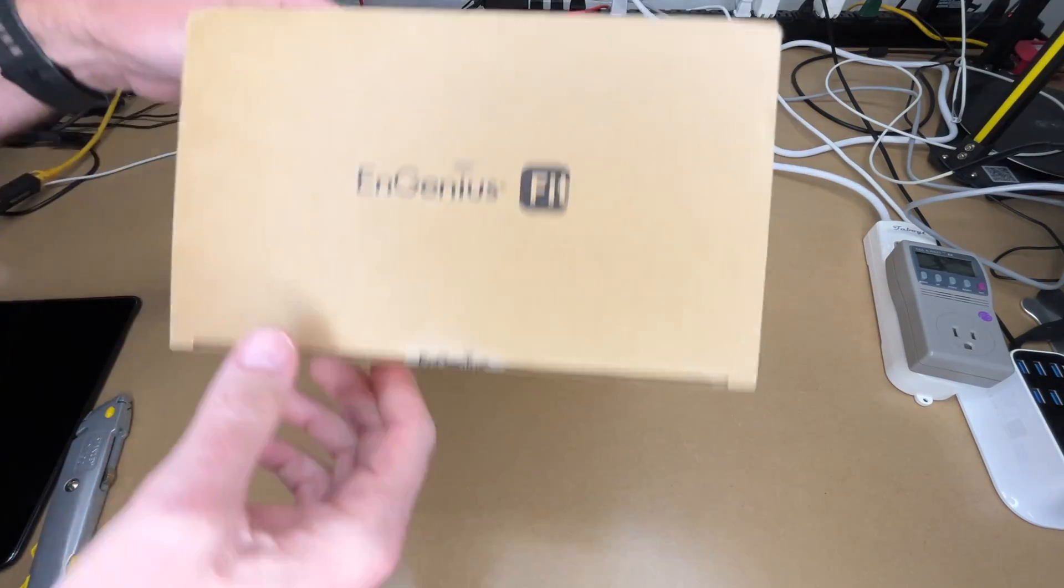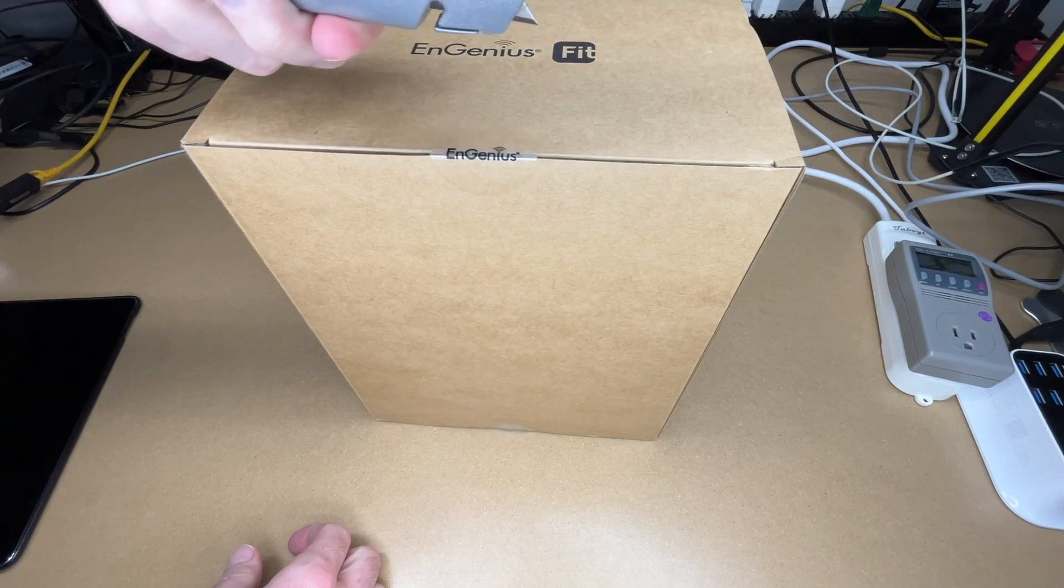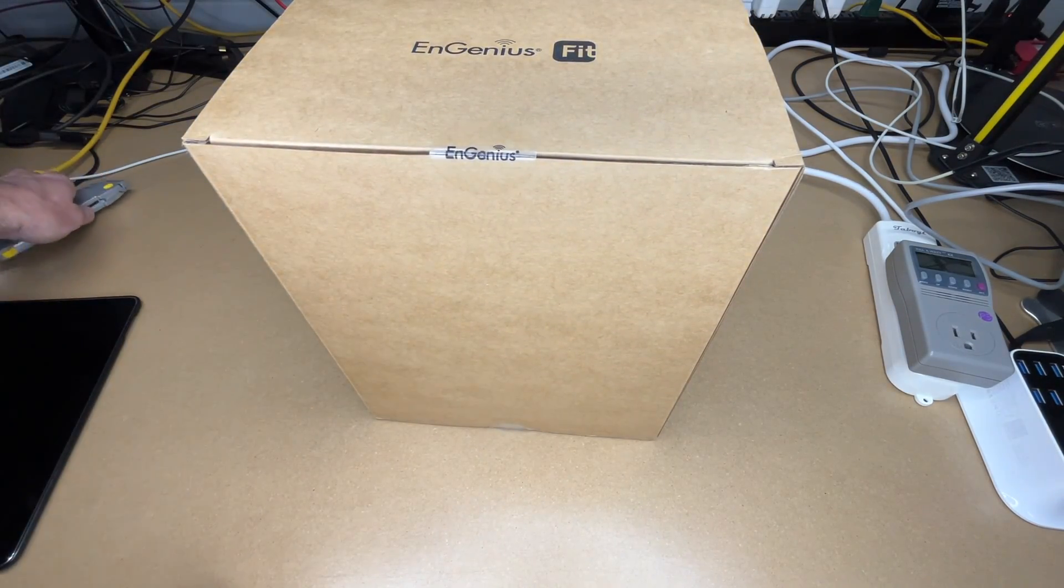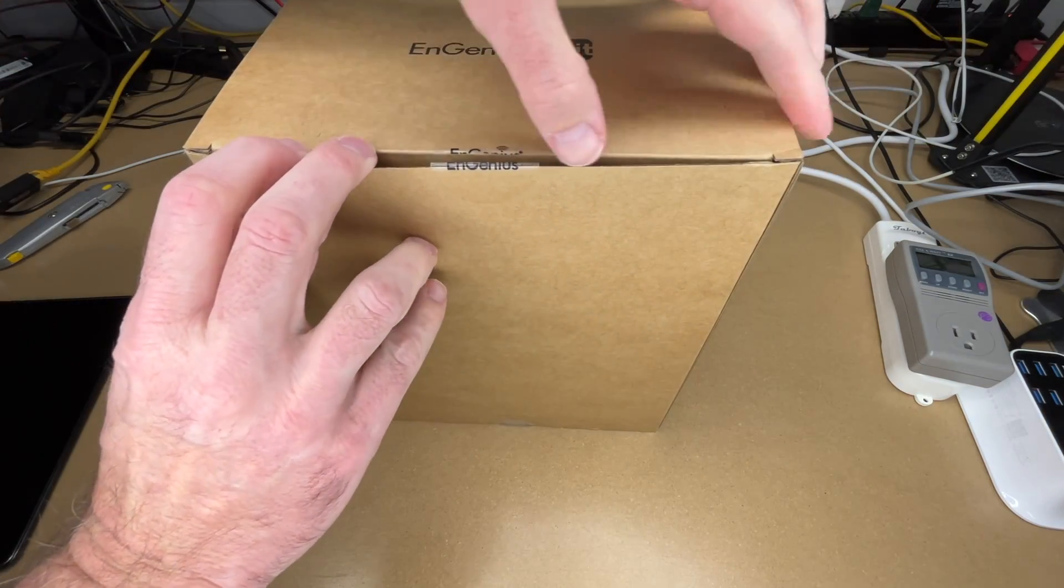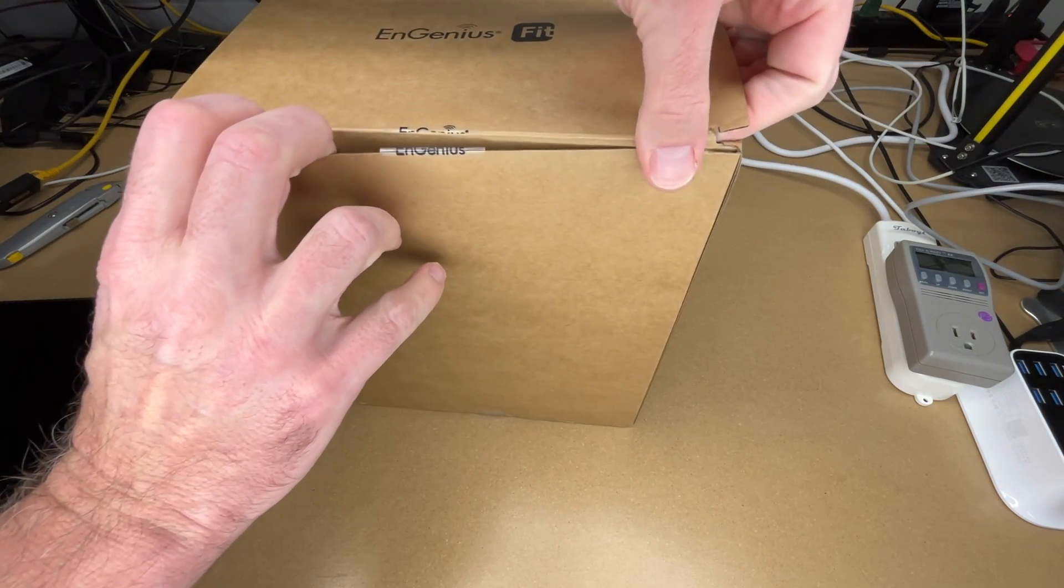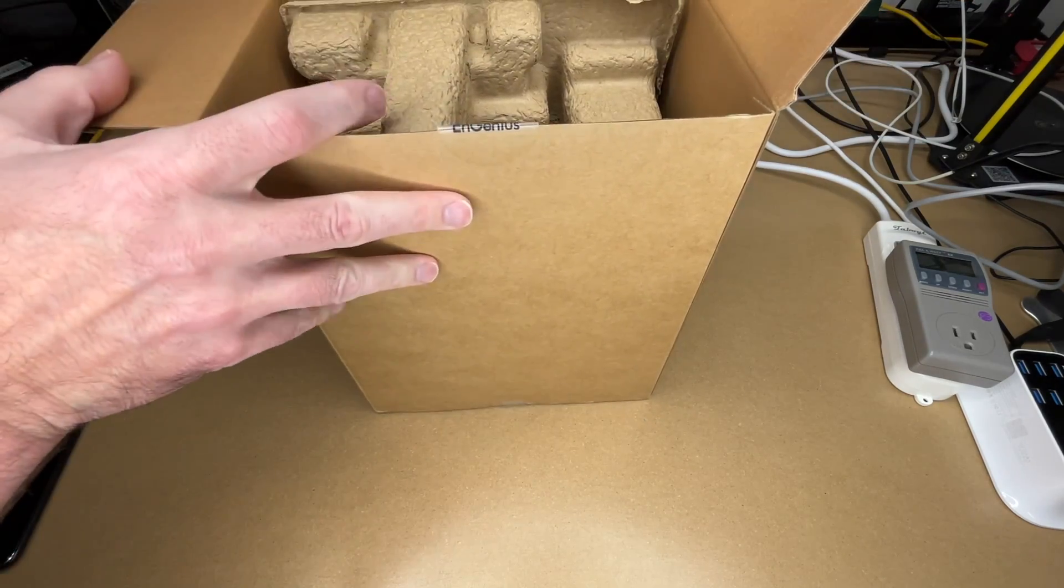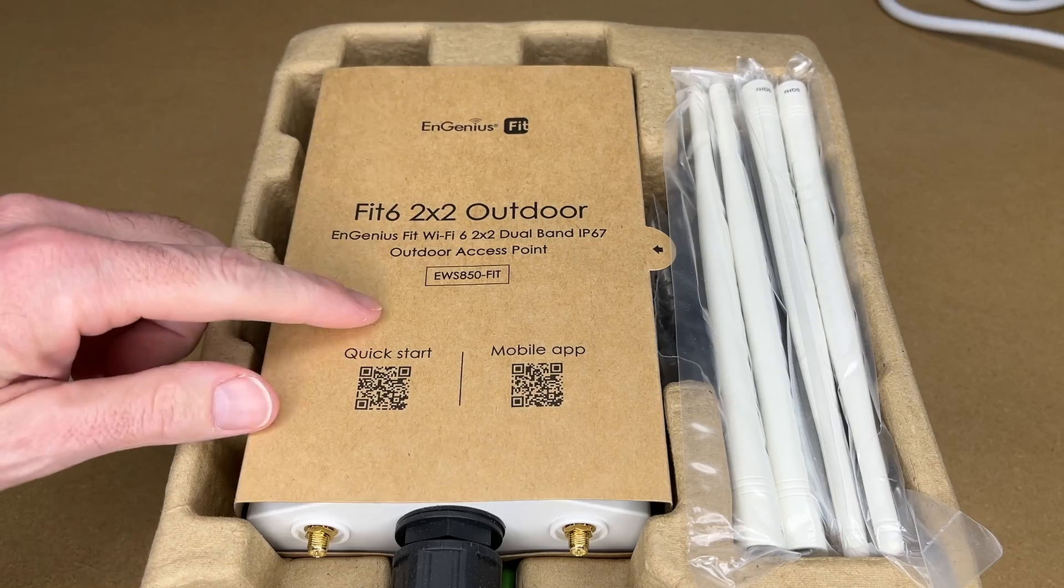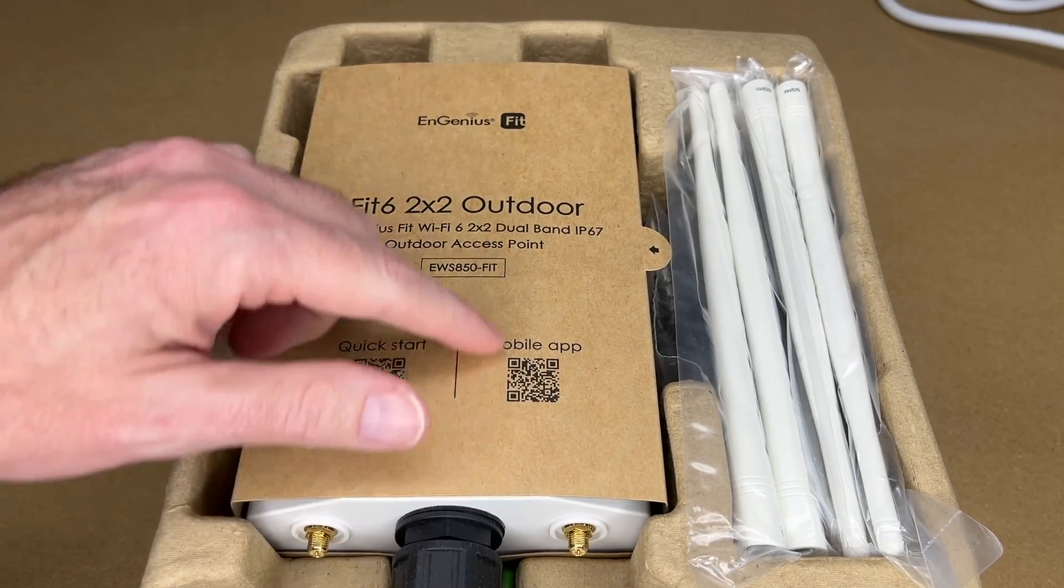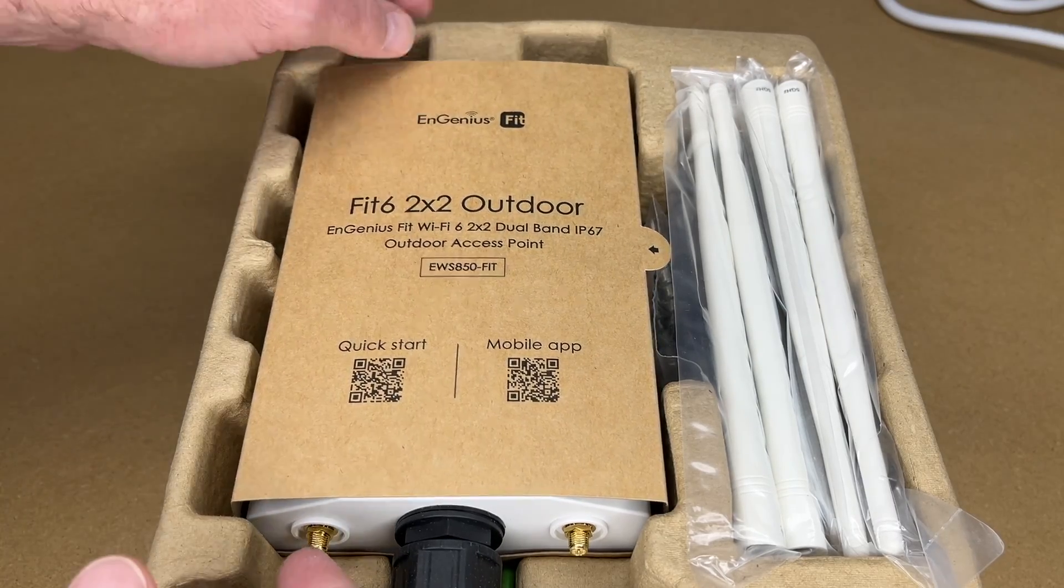So let's get this open. This has a couple ways to manage it. You can use the cloud or they have a local controller. I'll be setting it up on the cloud and this is managed with an app on iOS or Android. There also is a web interface that is coming out, it's not out at the time I'm filming this. So here we have a placard with two QR codes - one for the quick start guide and one for the app, the EnGenius Fit Express app.